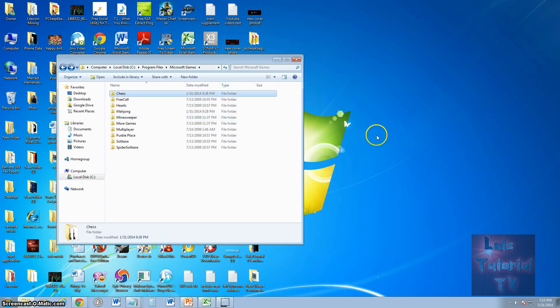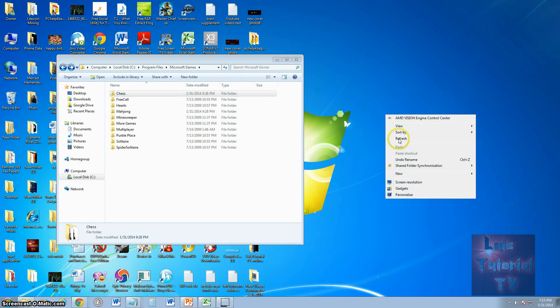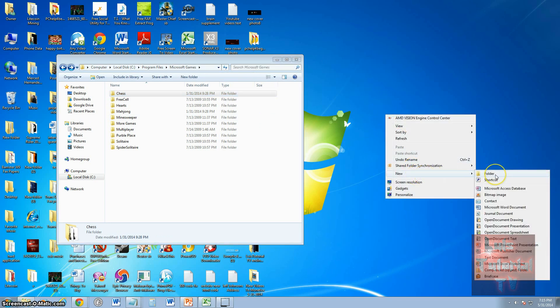What you're going to have to do is right click the screen, your desktop. Go to new, create a folder. Now, you can also do this inside your flash drive or external drive. You can create a folder. Name this folder Microsoft games.